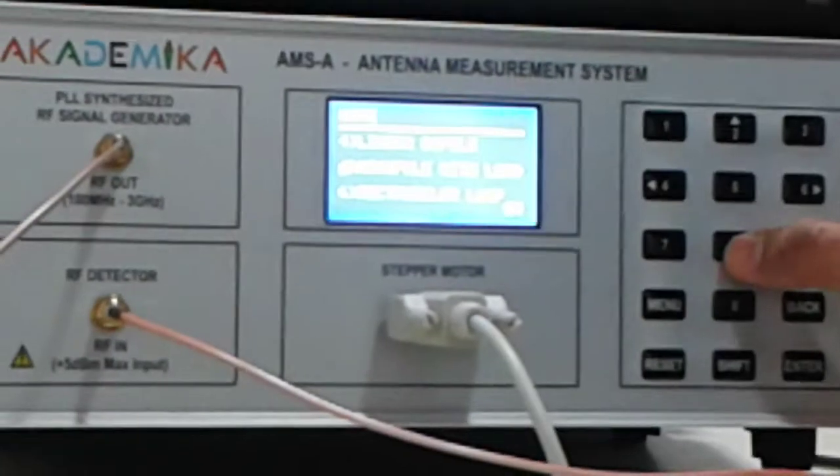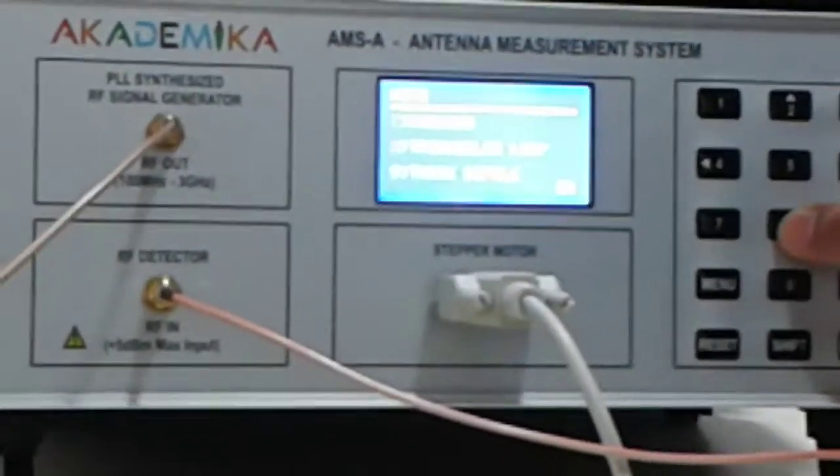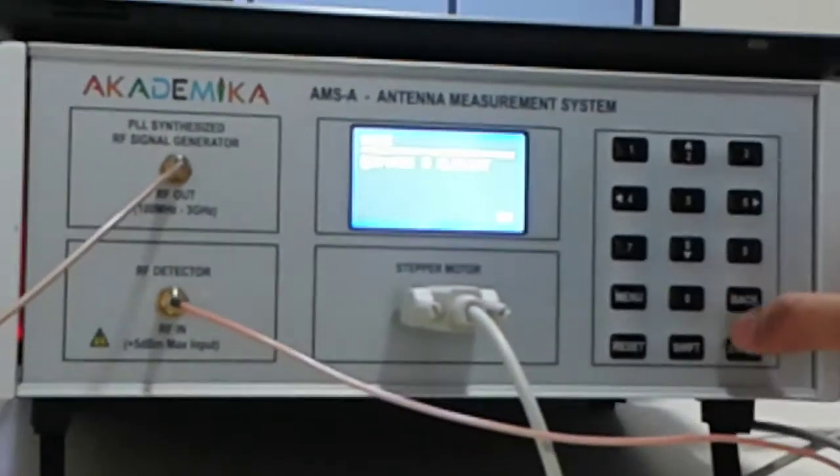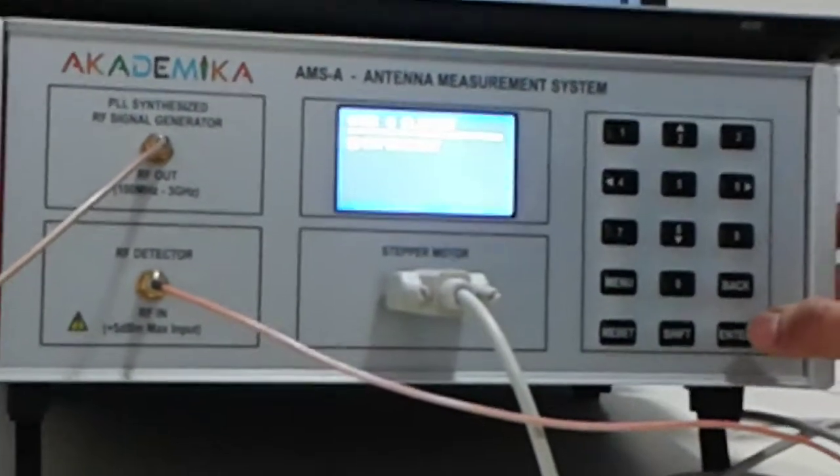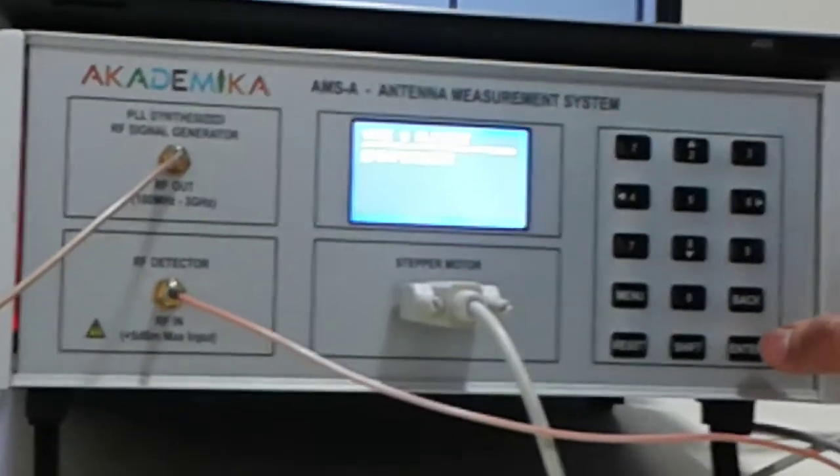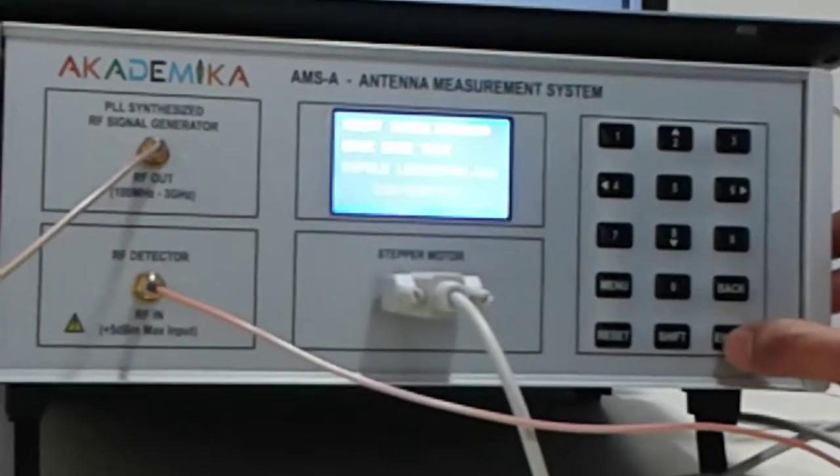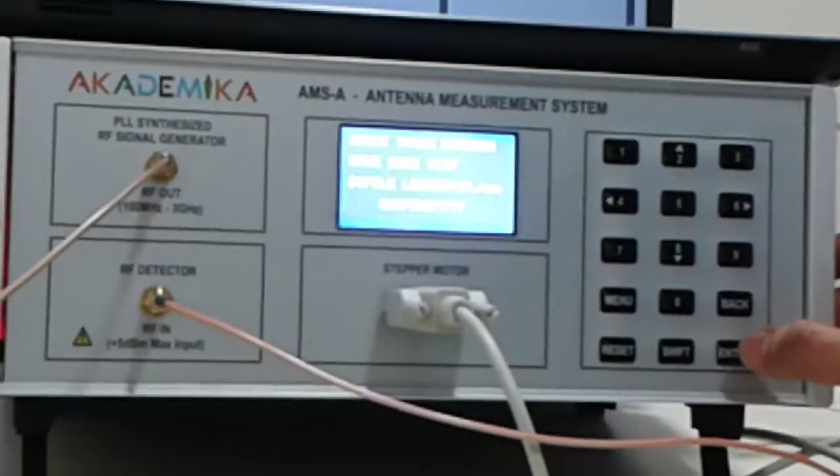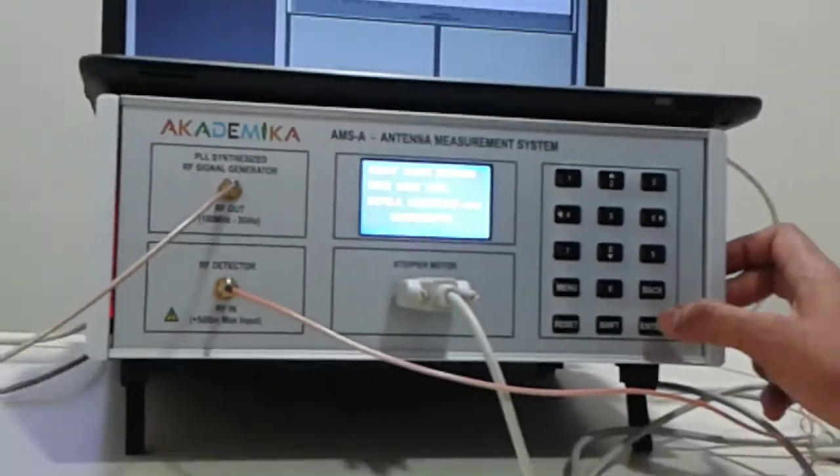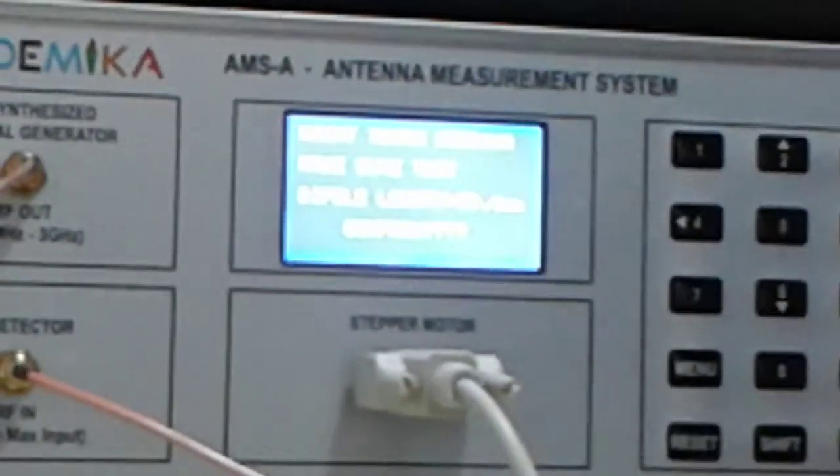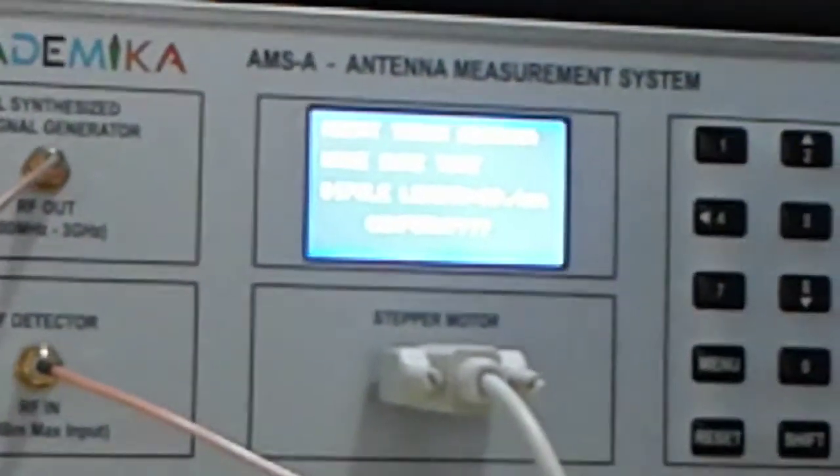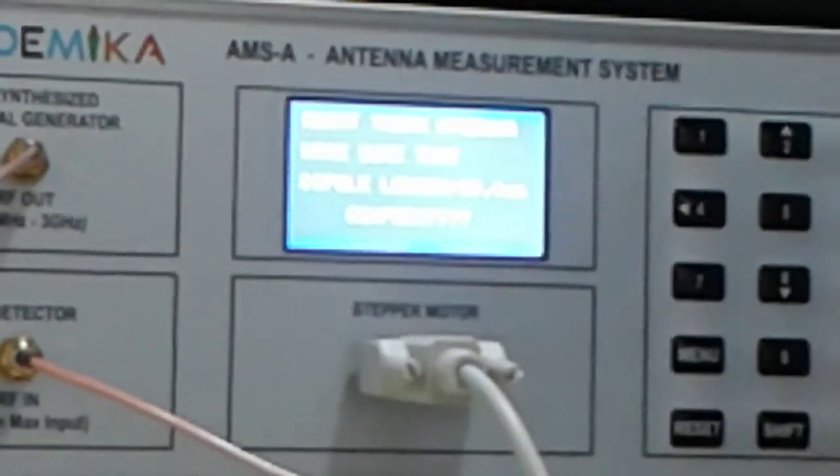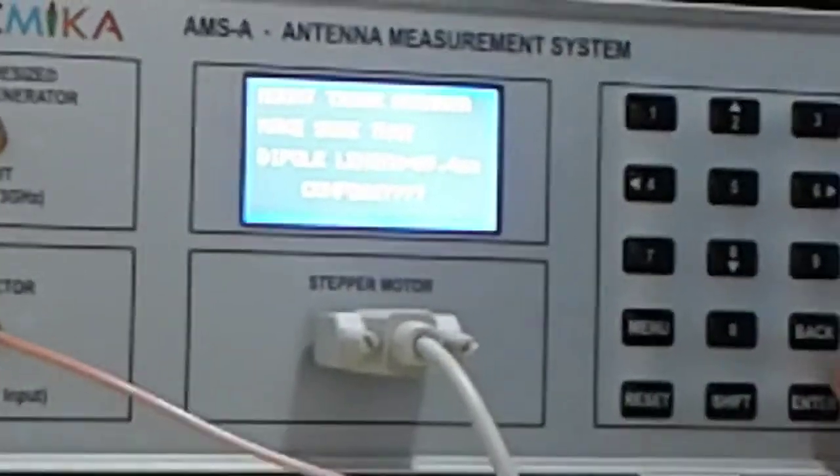It is asking for the type of antenna you have to do. I have connected a Yagi five element. The experiment starts here. It is asking us to mount the transmitter and receiver antenna.